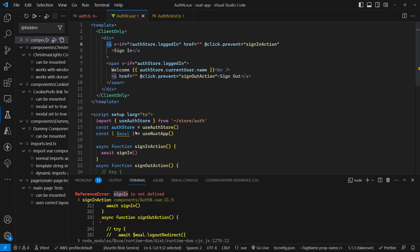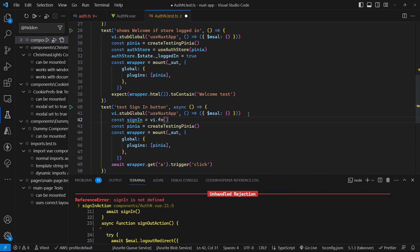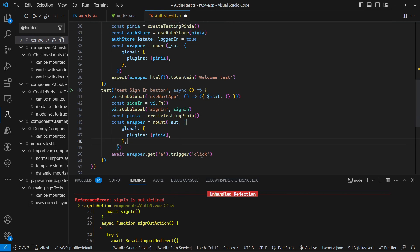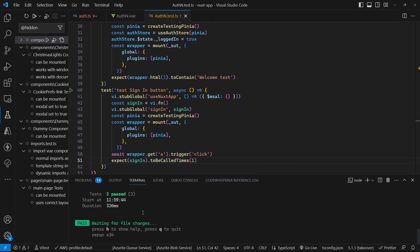So sign in is this method here which is a global composable. So let's go and mock out that sign in function. So let's create a mock for the sign in. And then let's stub out that sign in. And then we can have an assertion after our click to assert that that sign in method has been called once. And we get a successful pass.